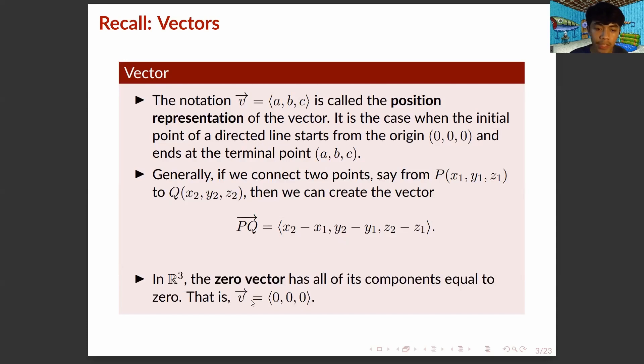In R3, the zero vector has all of its components equal to zero. That is, the vector V is equal to (0, 0, 0).